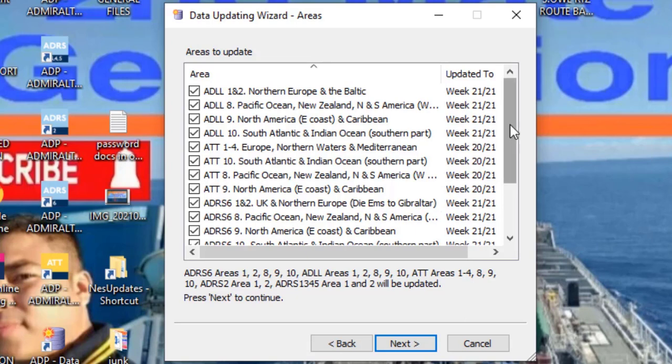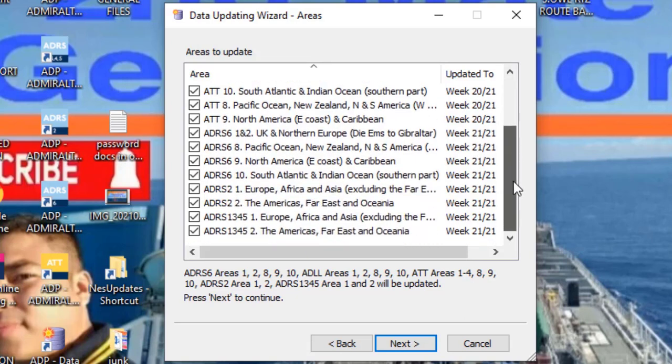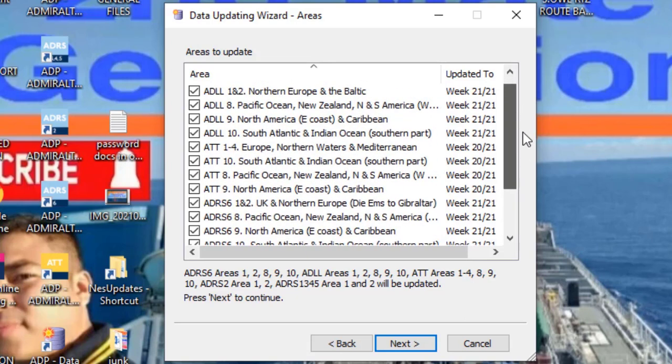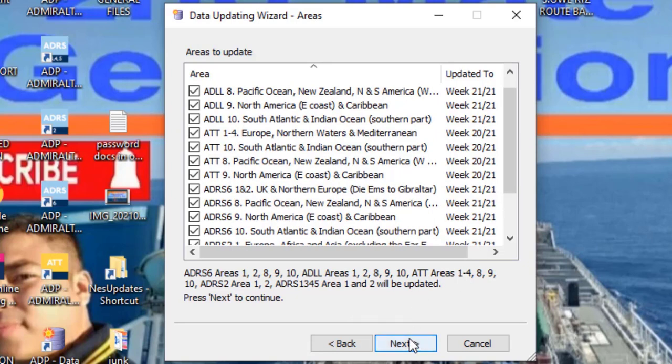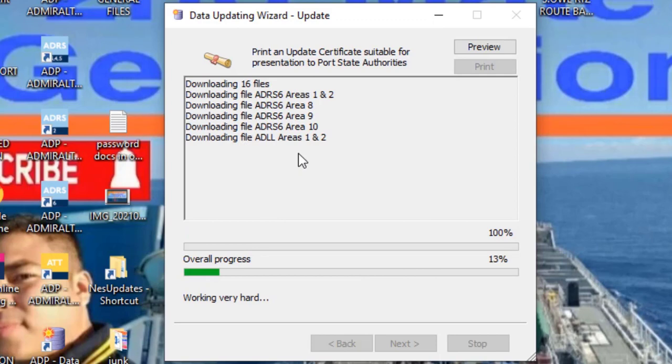All areas are checked. Just click next. There it is. It's now updating. The update has started.